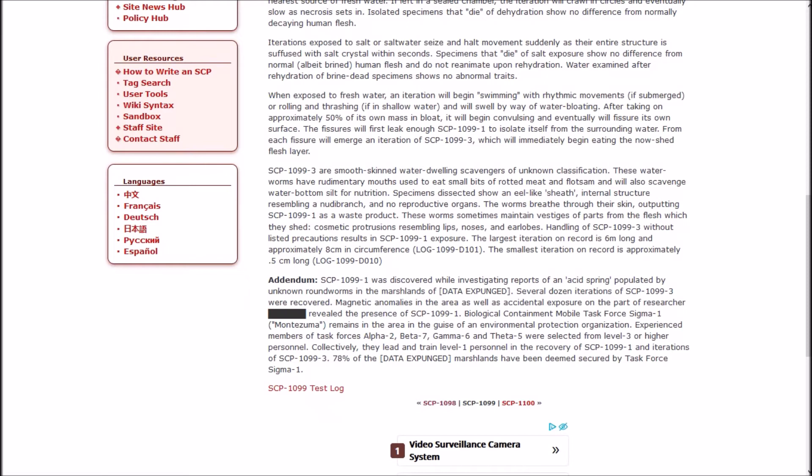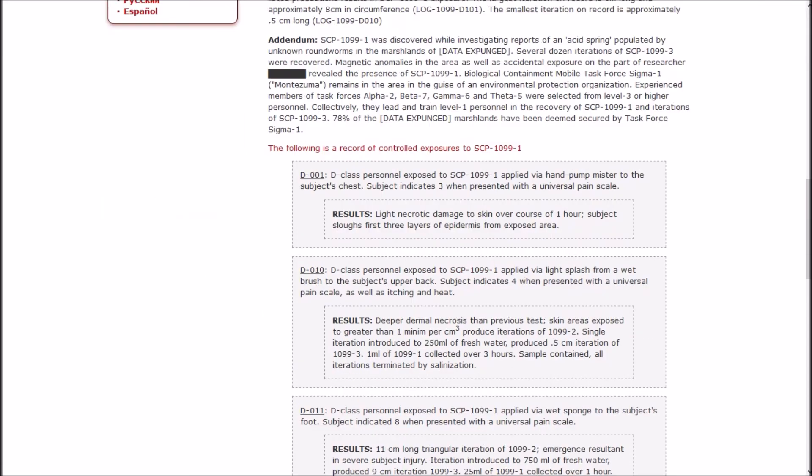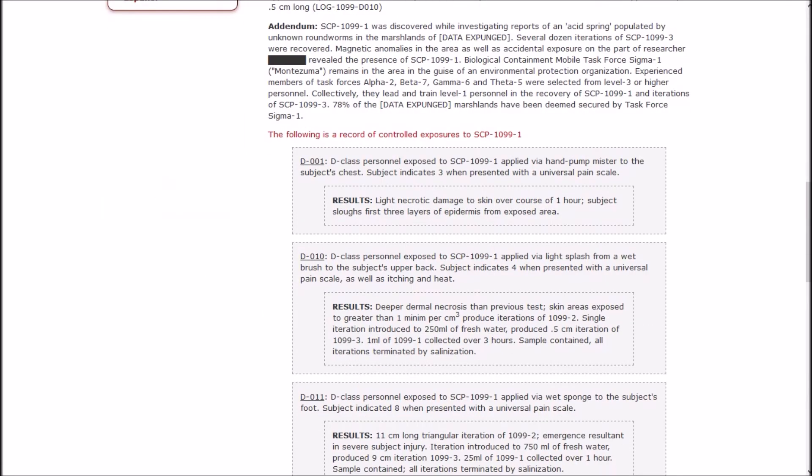One was discovered while investigating reports of an acid spring populated by unknown roundworms in the marshlands. Biological Containment Mobile Task Force Sigma-1, Montezuma, remains in the area in the guise of an environmental protection organization. Test 1: B-class personnel exposed to one via hand pump to the subject's chest. Subject indicates three when presented with the Universal Pain Scale. Light necrotic damage to skin over a course of one hour.